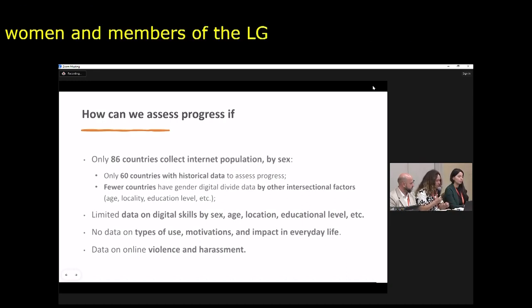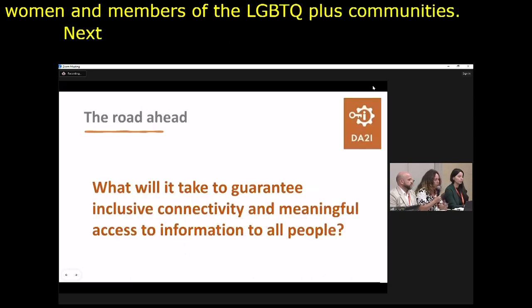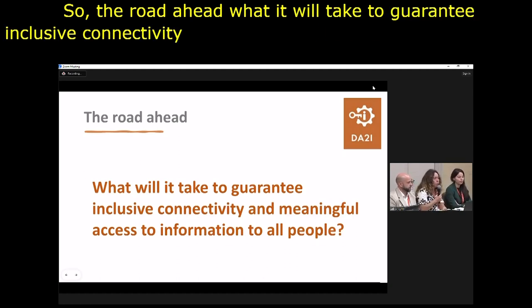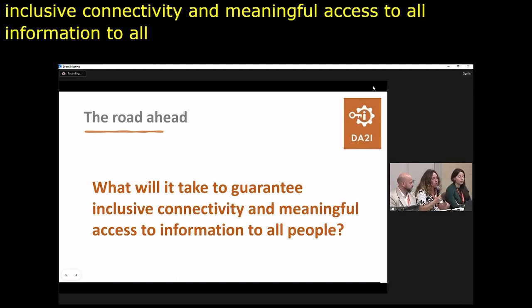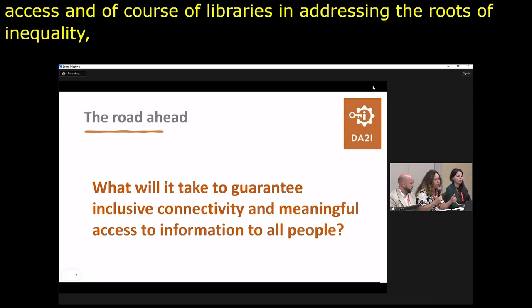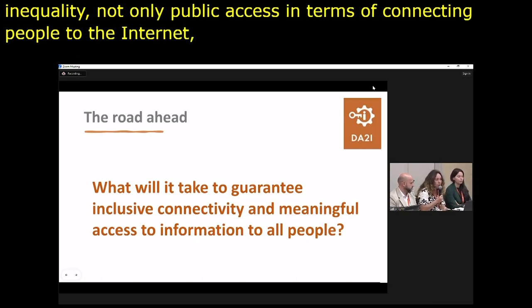The road ahead: what will it take to guarantee inclusive connectivity and meaningful access to information for all people, and what is the role of public access and libraries in addressing the roots of inequality — not only connecting people to the internet, but addressing those deeper roots? Thank you very much for your time.